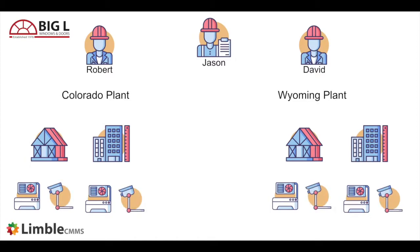Let's talk about how Big L Manufacturing would be organized in Limbo. We know that different people are responsible for the maintenance at the two plants and there are different assets at each plant, so they will be organized as separate locations.